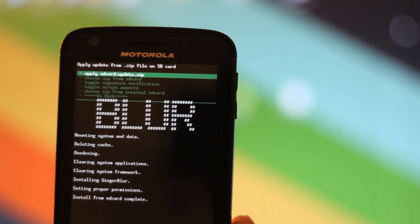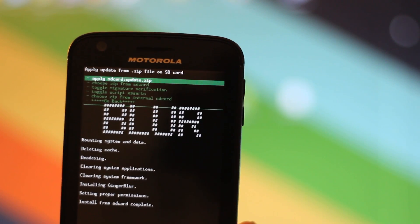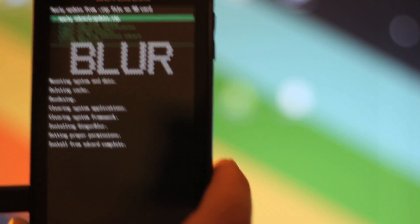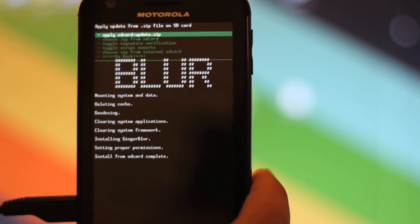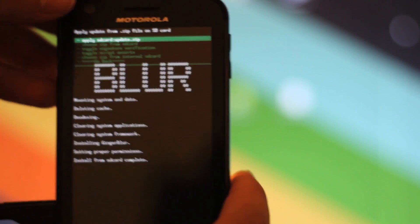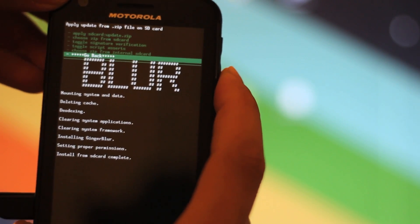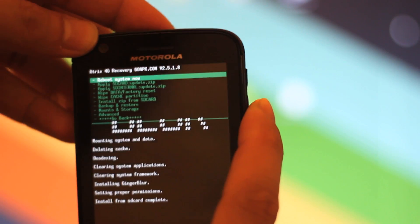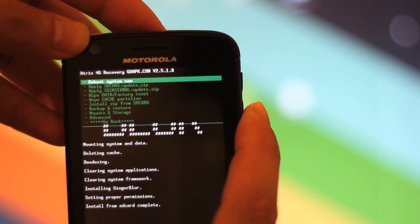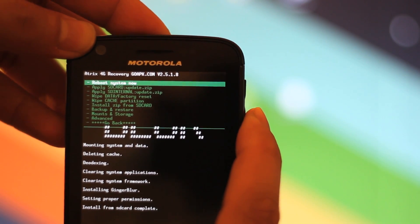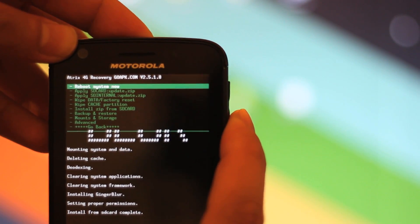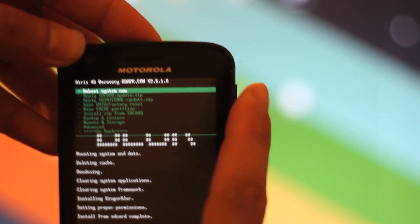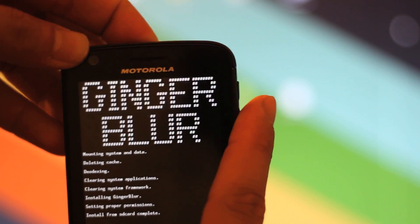All right, so now that it's done, it says that it's complete. Install from SD Card is complete. What you can do is go back right here. We're at the back screen, and then you're going to click on Reboot System Now, which is the first option there. Now the phone's going to reboot.